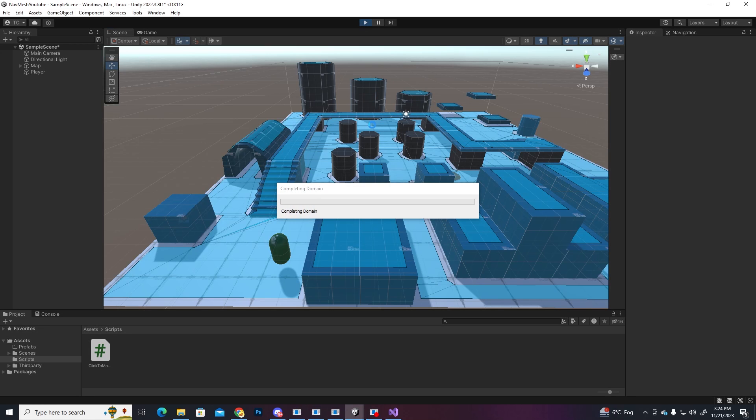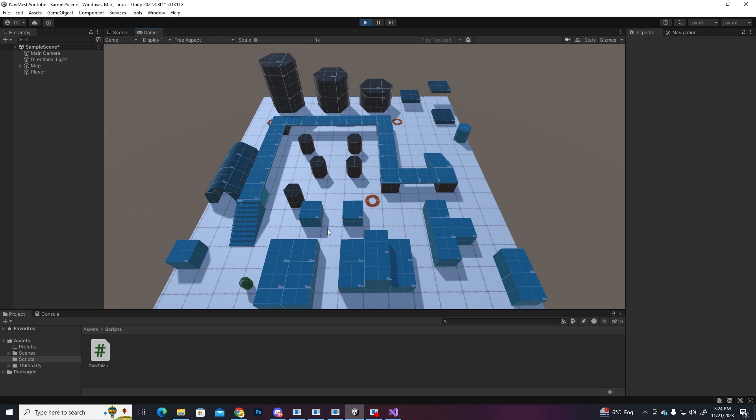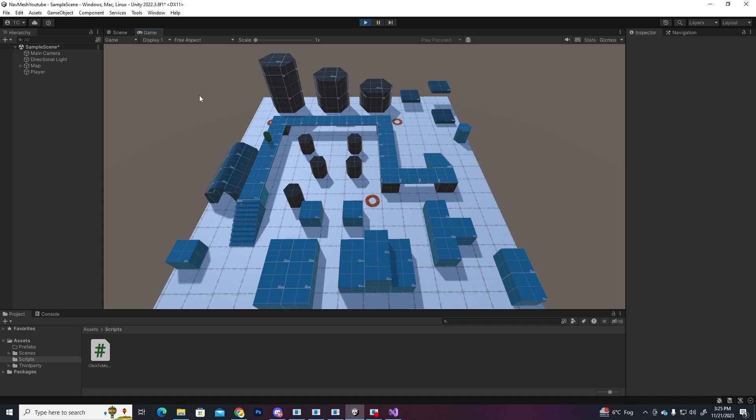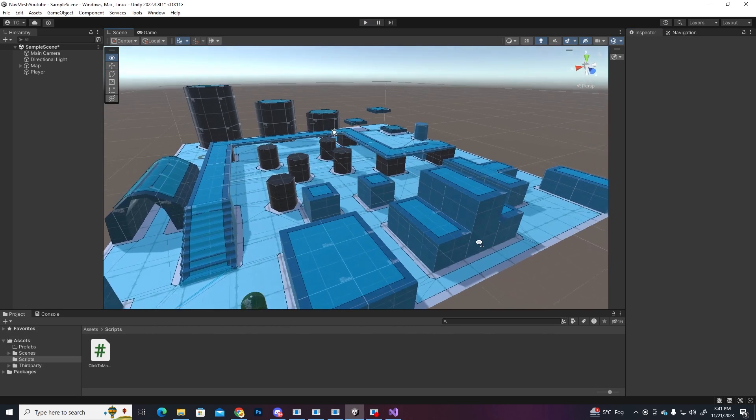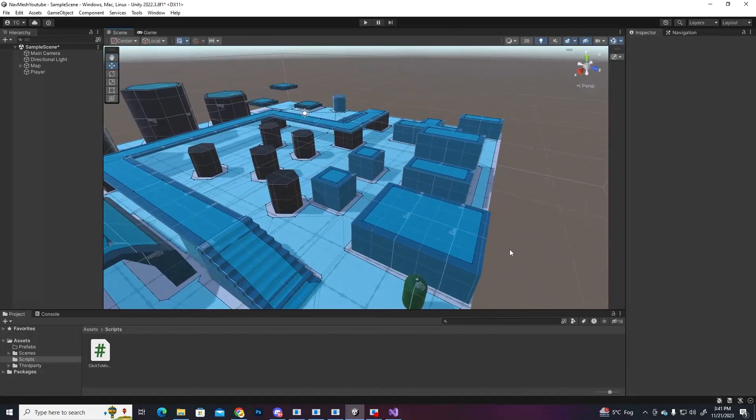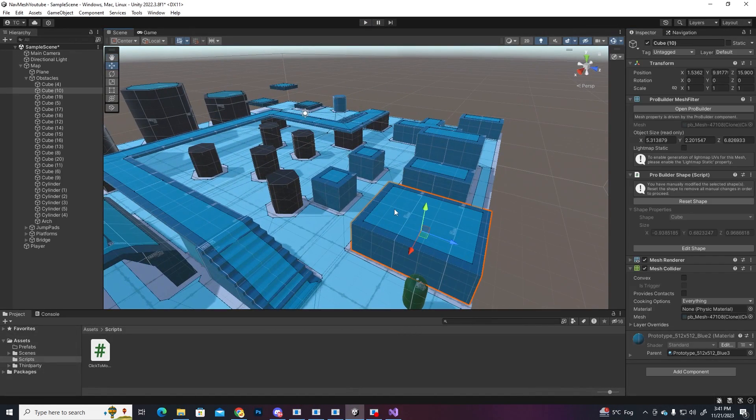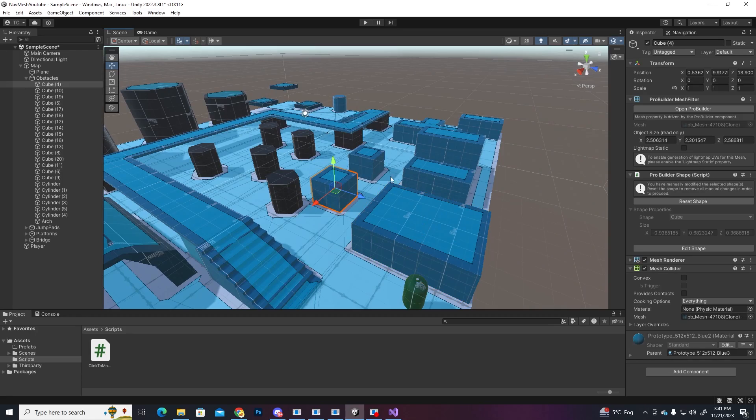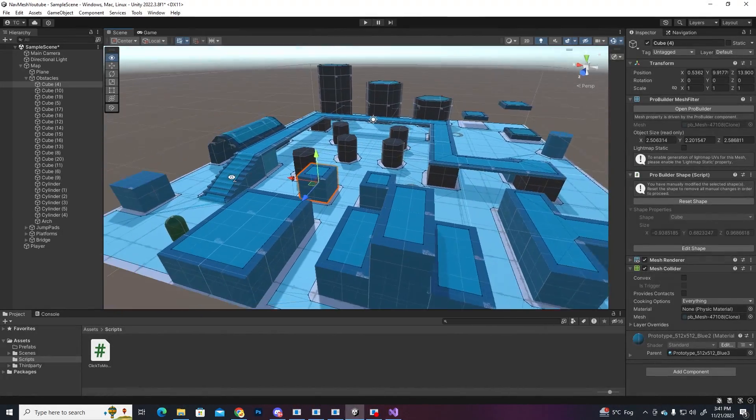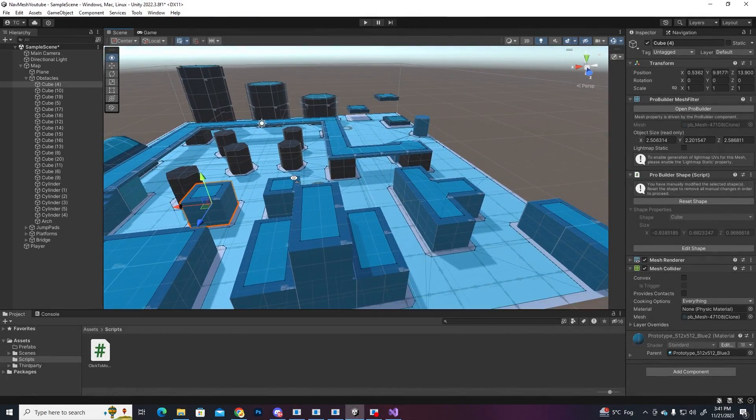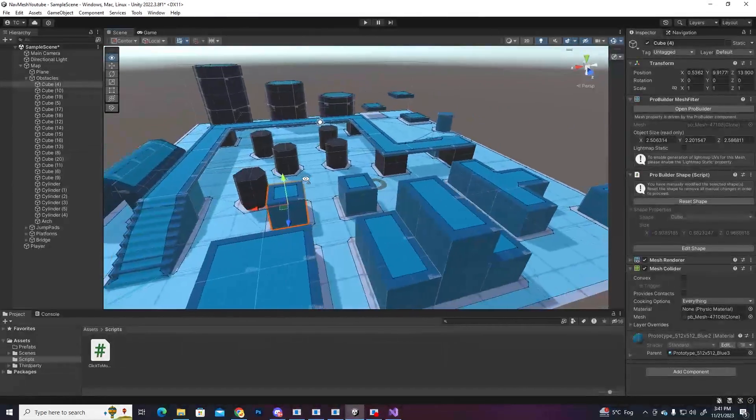Press play and you'll see that wherever we click, the agent is gonna calculate the shortest route to go to that point. Notice that if we click outside the map, he won't move because the agent can only move on the baked surface. Looking at the scene, we can observe that the top of some boxes and of other objects are also highlighted blue, so our agent thinks he can go up there, but he can't. To resolve this issue, we need to define these objects as obstacles.